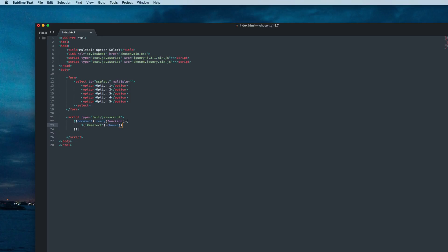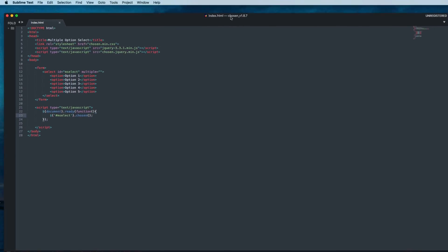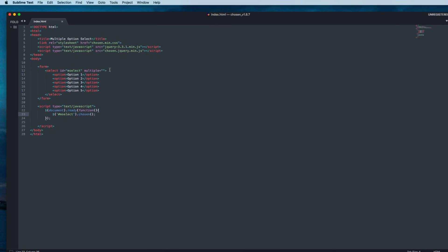Then call the chosen function. Now this part is finished. Let's go to the browser and see the result.